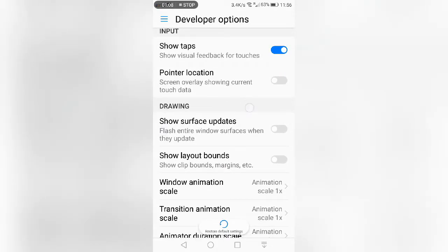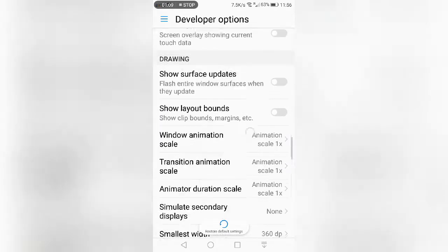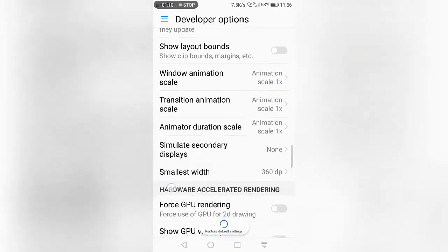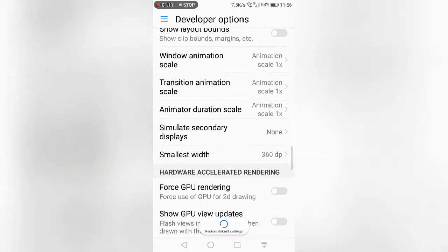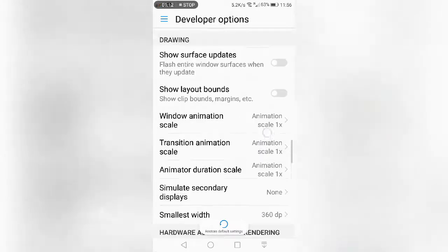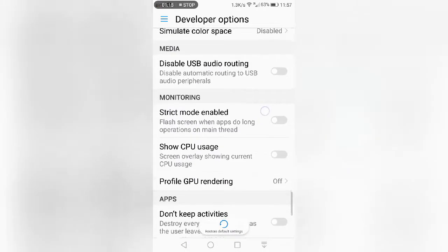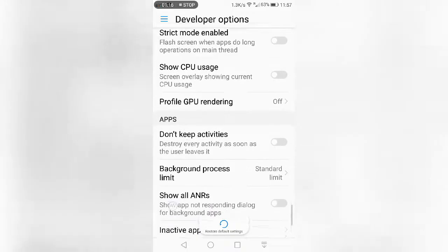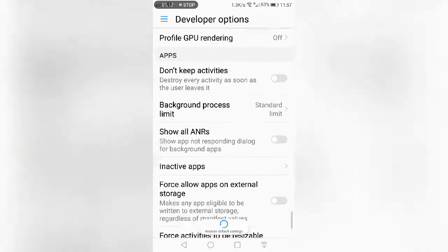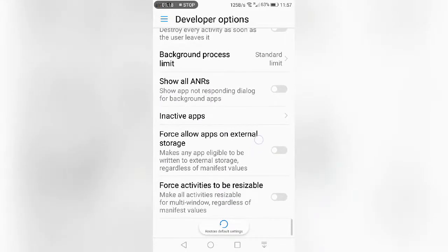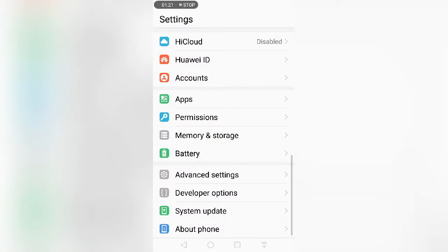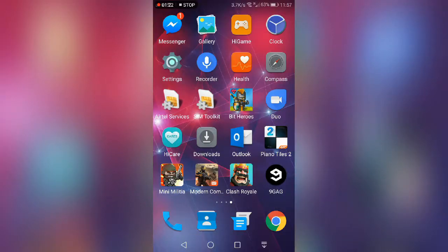If you want to see the animation scale you can do that, and there are many other things you can do. And yeah, that's about it — it's a very simple and easy thing to do.